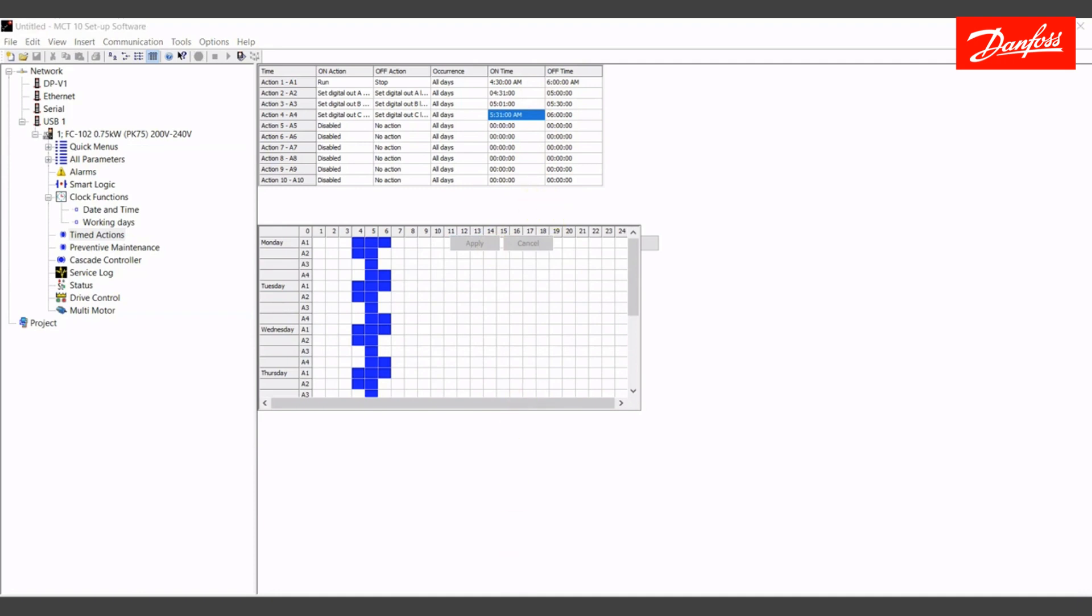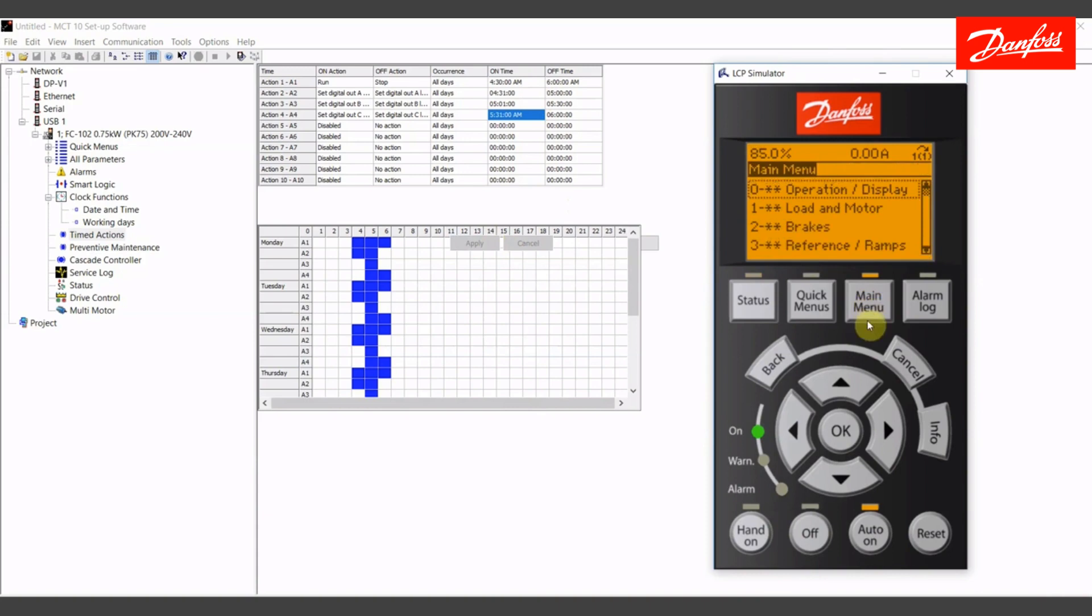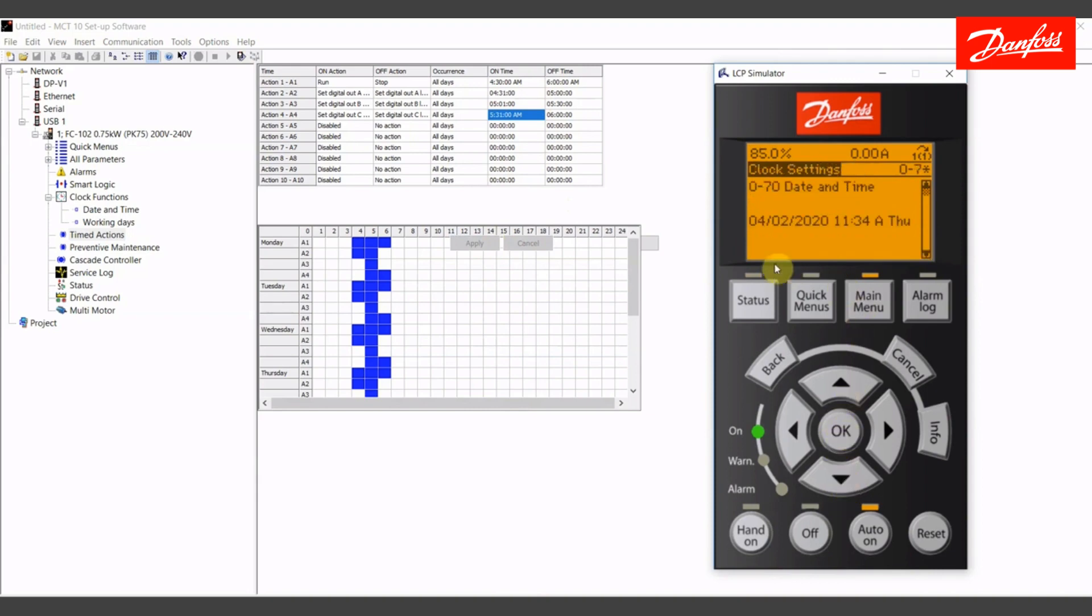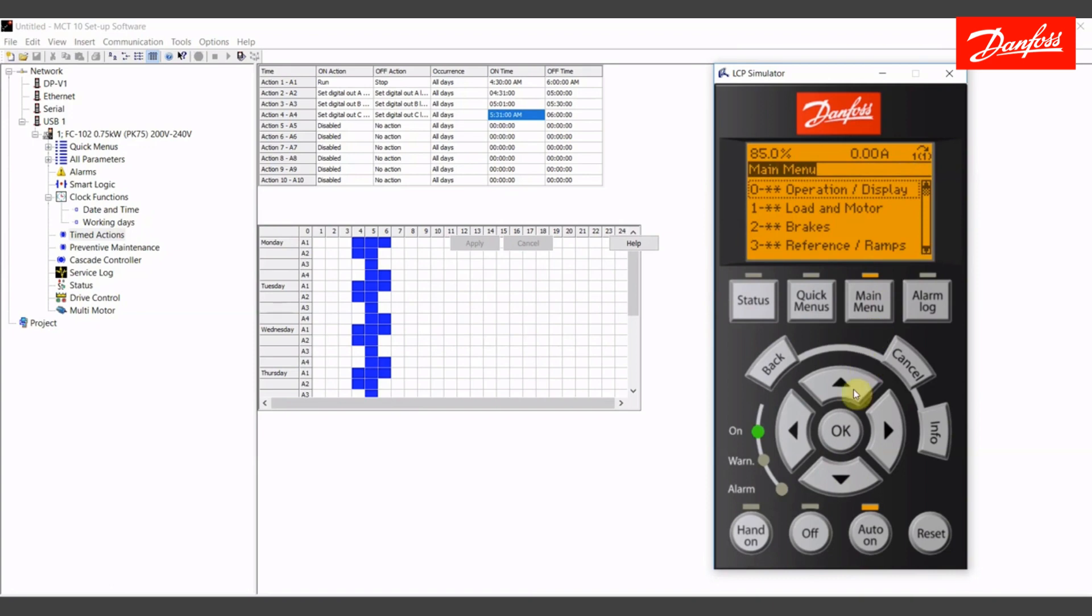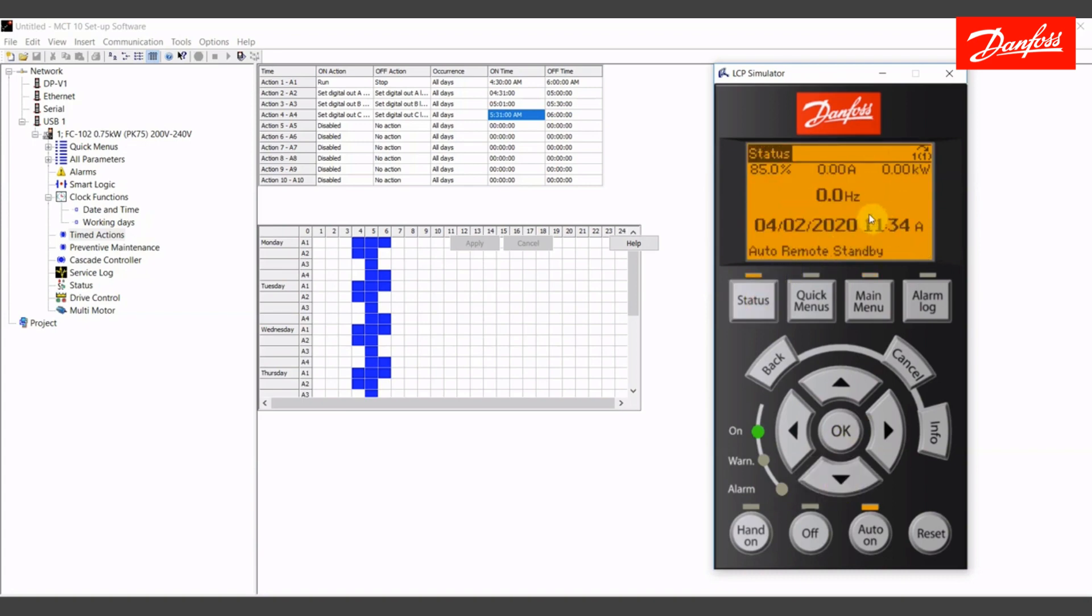I'm going to pull up my keypad simulator here. I have set it to display the actual time of day. To do that, you'll actually do it in the zero parameter groups. You set the clock in parameter 070. I've already done it with the MCT10 wizard. And if I want to display that clock, you'll do that in 0-2 LCP display. I currently have large line three to show the date and time readout, which is why we see it here.